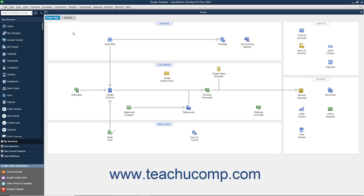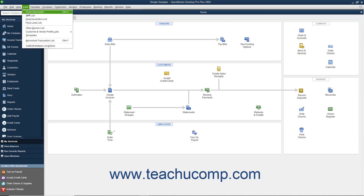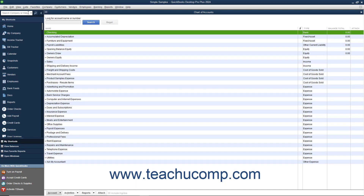One of the most important lists in QuickBooks is the Chart of Accounts. To open this list, select Lists, Chart of Accounts from the menu bar. The Chart of Accounts lists all the accounts in your company file. These accounts track all incoming and outgoing money and tell you how much you currently own and owe. When you set up your business in QuickBooks, you get a default list of accounts. Once that has been done, you will probably need to make some changes.